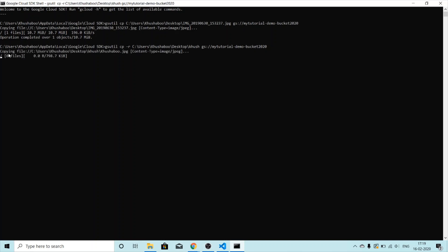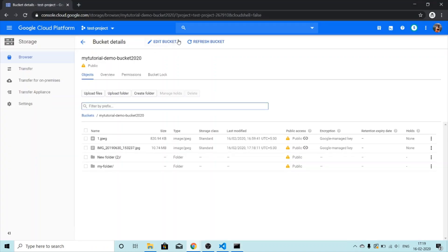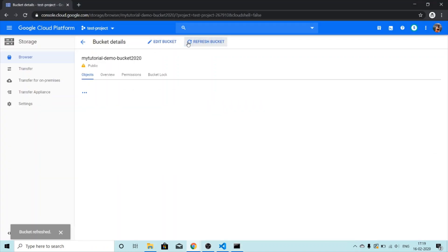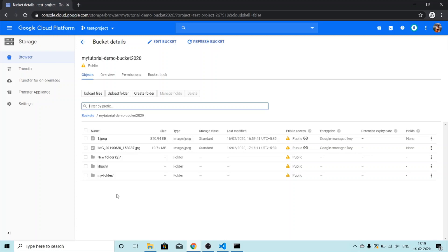Again it says copying files. The operation is completed. Let's check if this is reflected in the bucket — refresh bucket — and here we go. This was the folder I uploaded and yes, it is reflected in the bucket.